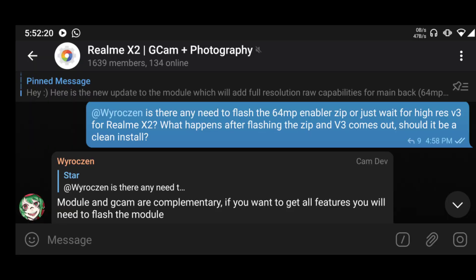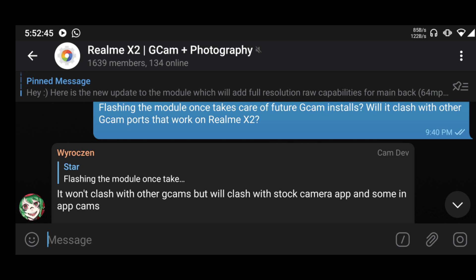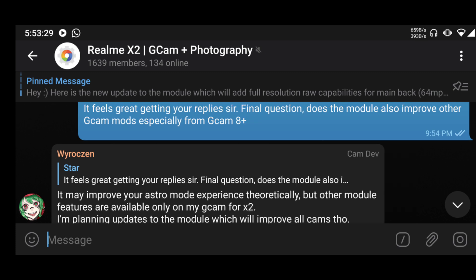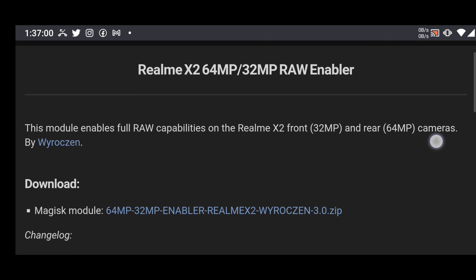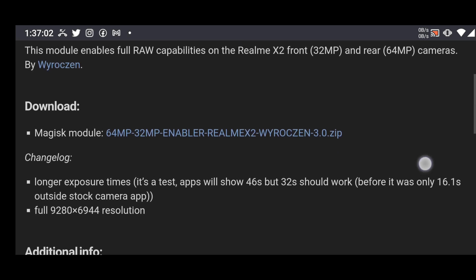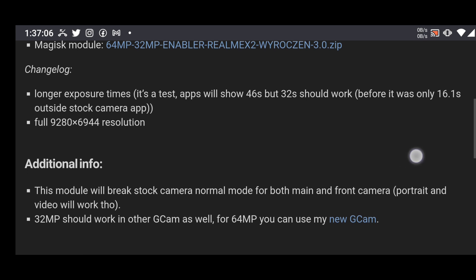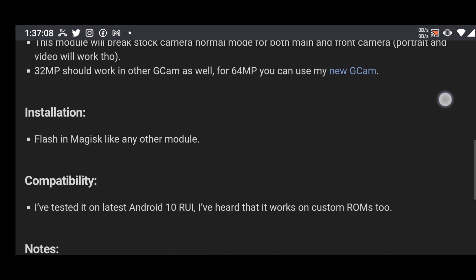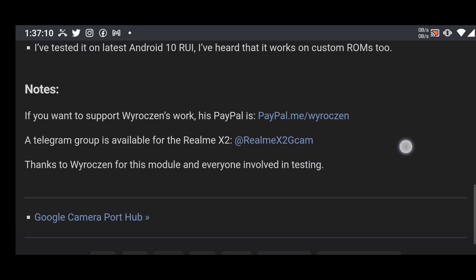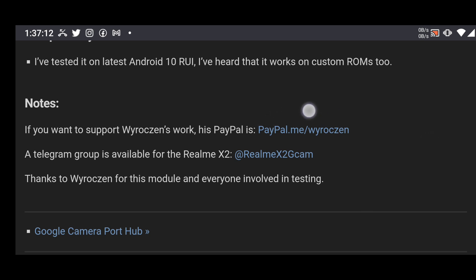I engage with developer Yroxin on the Telegram group — I'm going to put the link in the description. The speed he uses to respond, answer questions, clarify, and give updates is just beautiful. On top of that, he has developed a Magisk module that enables you to enable the full 64MP from the Realme X2. So I just want you to go support this guy if you can. I'll put the link in the description for all of this.